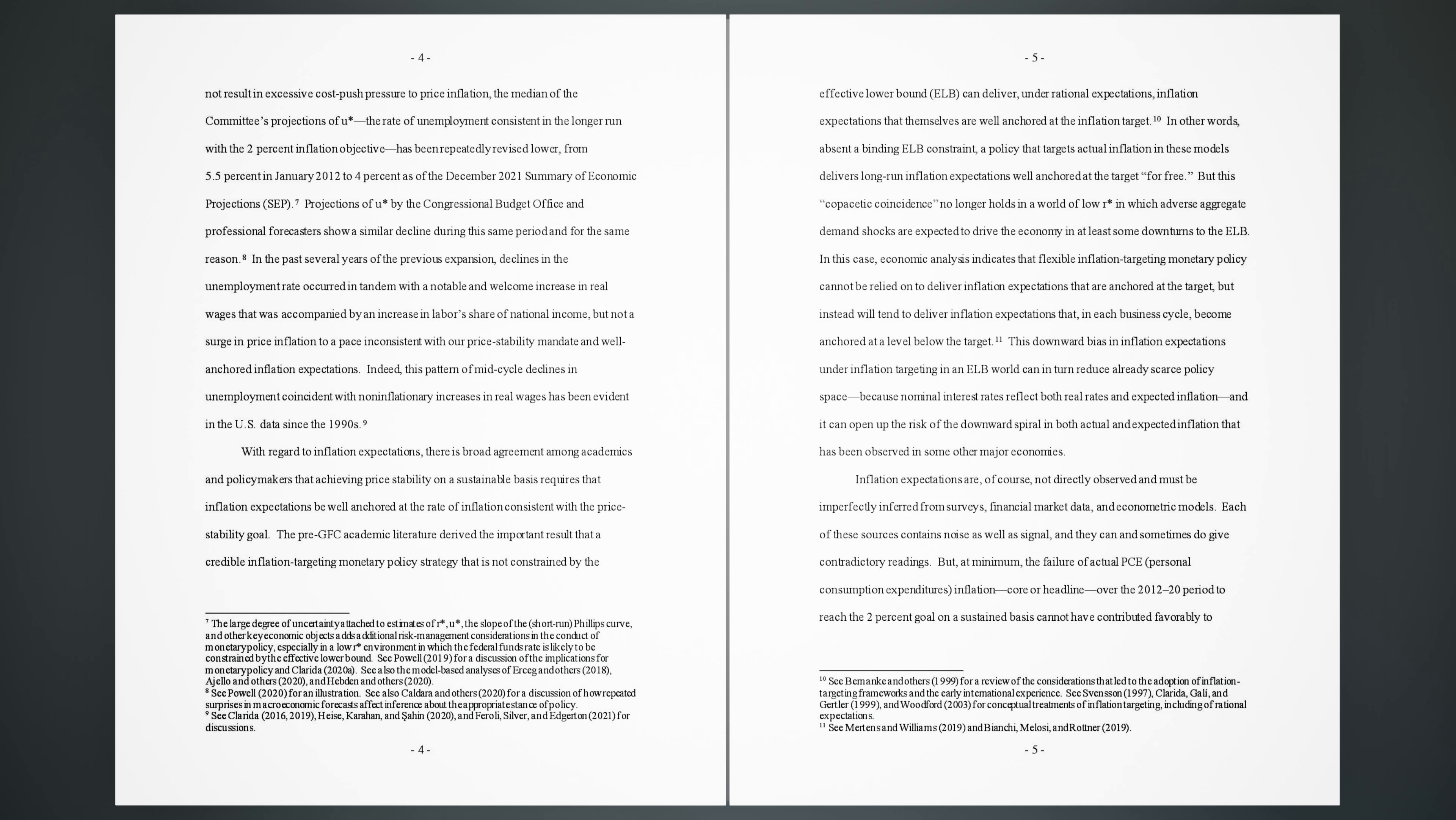7. Projections of U* by the Congressional Budget Office and professional forecasters show a similar decline during the same period and for the same reason. 8. In the past several years of the previous expansion, declines in the unemployment rate occurred in tandem with a notable and welcome increase in real wages that was accompanied by an increase in labor share of national income, but not a surge in price inflation to a pace inconsistent with our price stability mandate and well-anchored inflation expectations. Indeed, this pattern of mid-cycle declines in unemployment coincident with non-inflationary increases in real wages has been evident in the U.S. data since the 1990s.